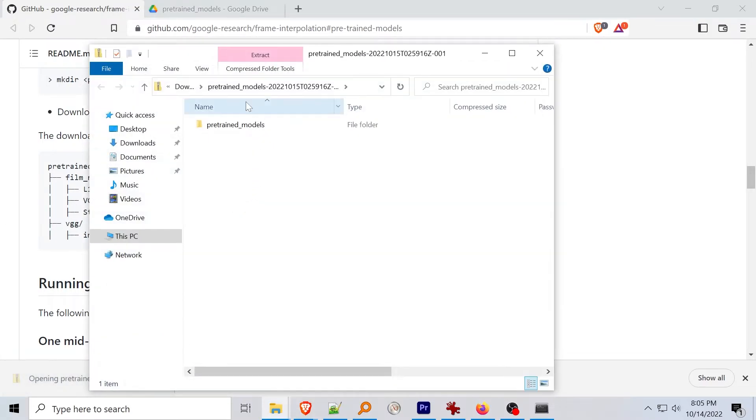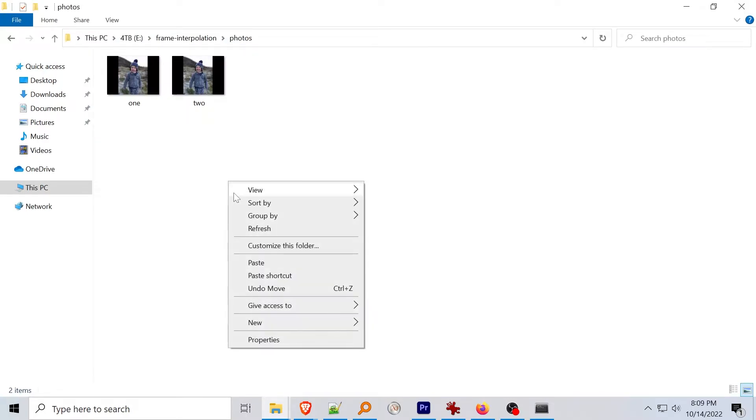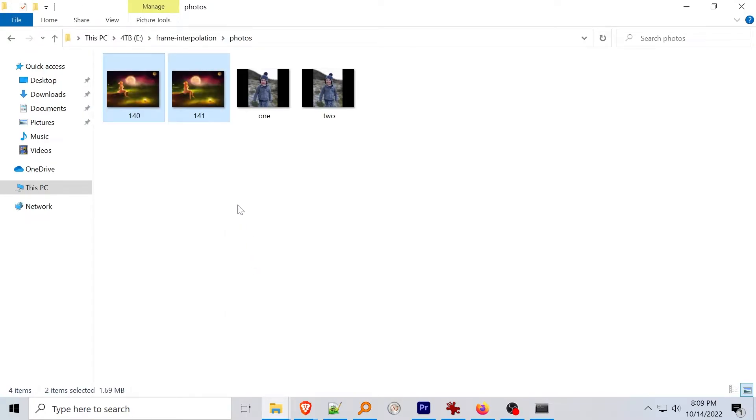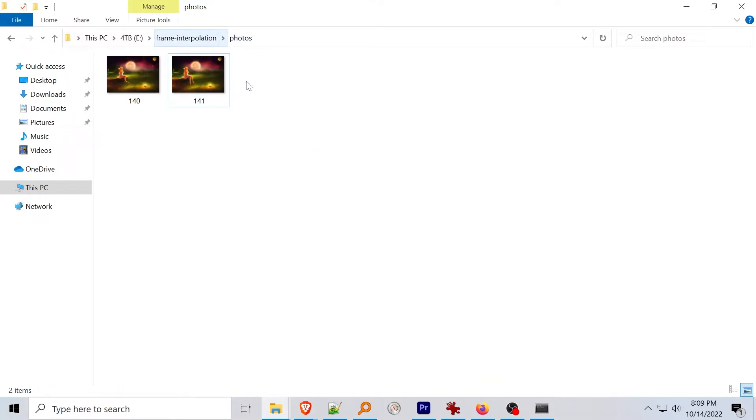There are two sample images included in the project download in the photos folder. You can run the project code using these two to reproduce the test output but I'm going to move them and run two images generated with stable diffusion instead.